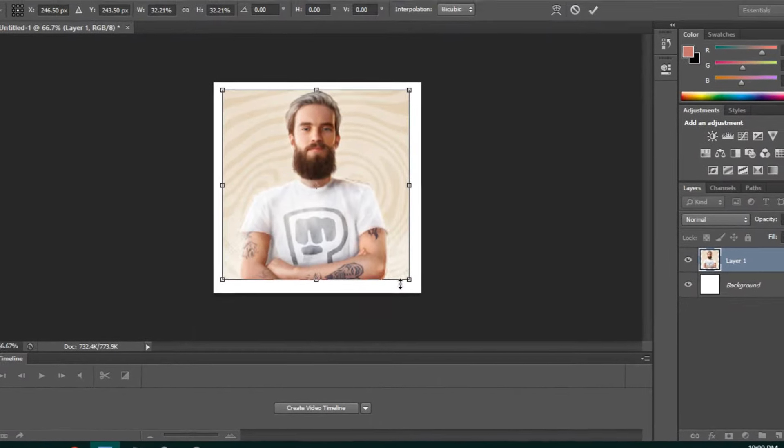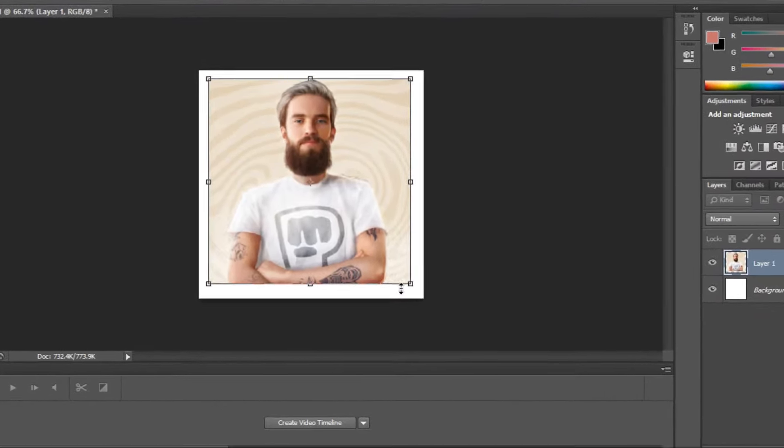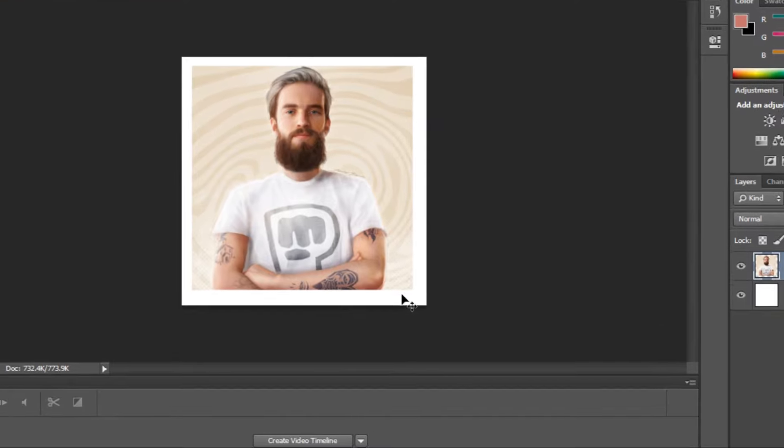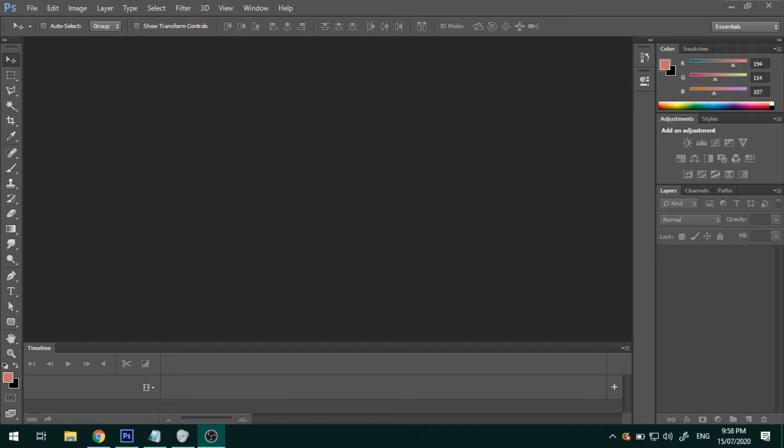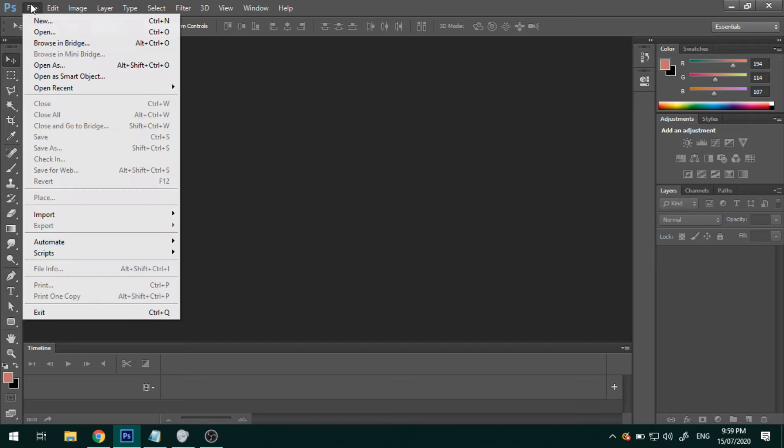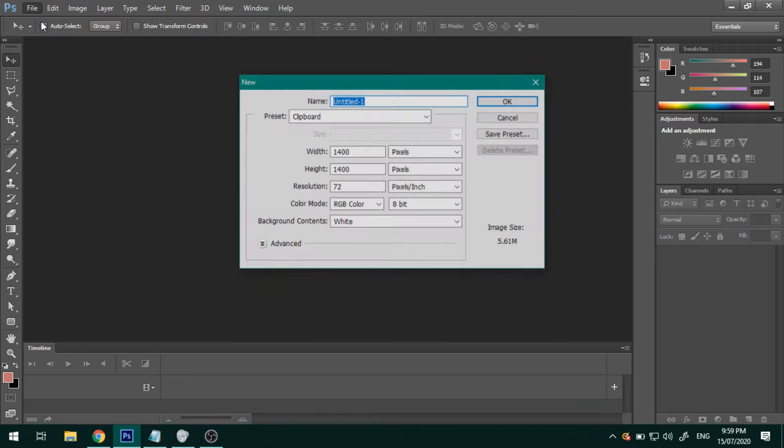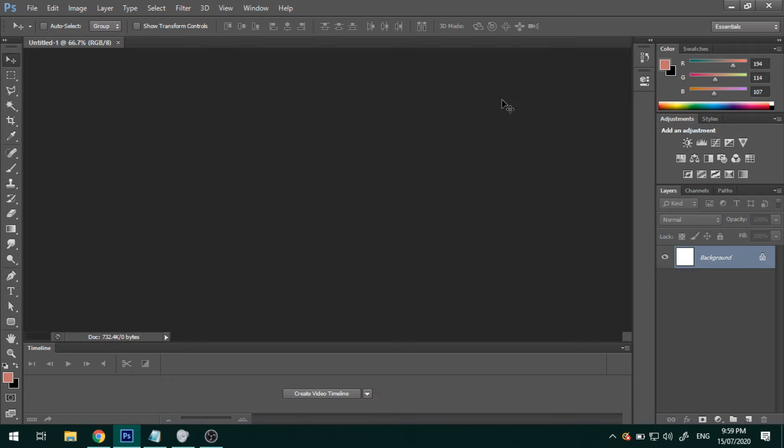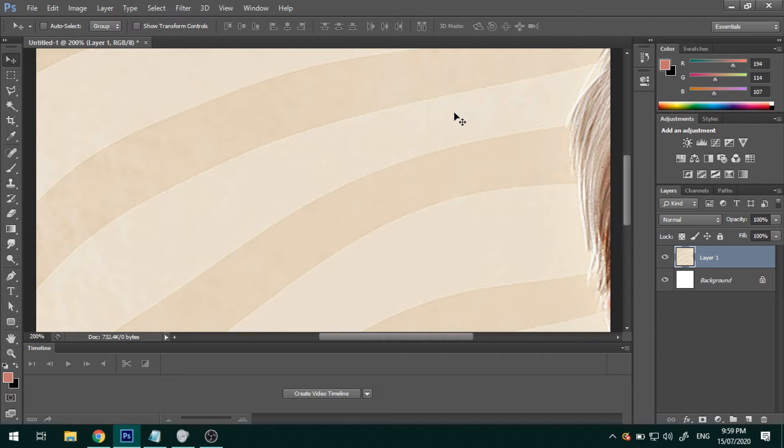But without further ado, let's start resizing this image. So first of all, the basic stuff. Create a new document then paste your image.